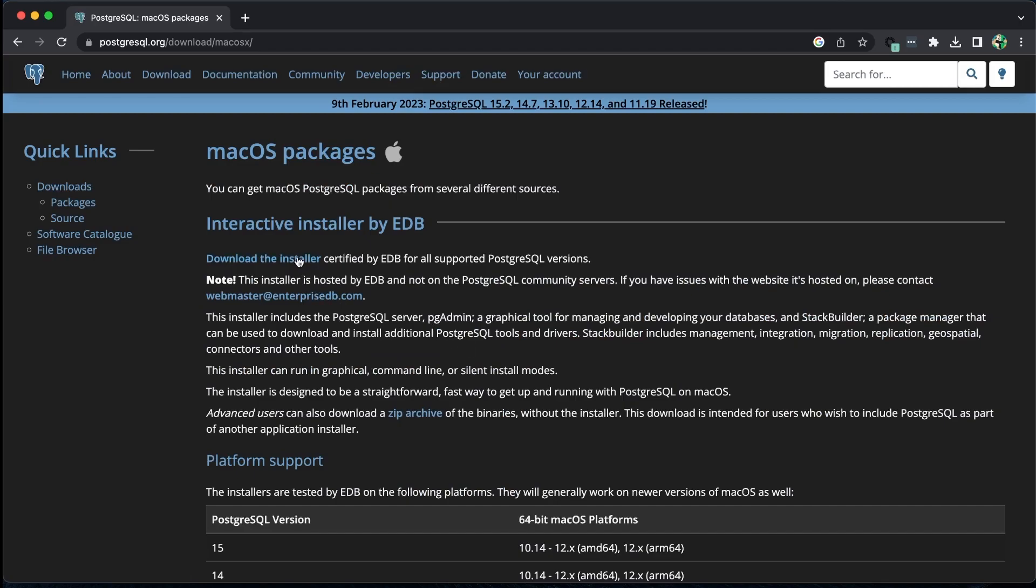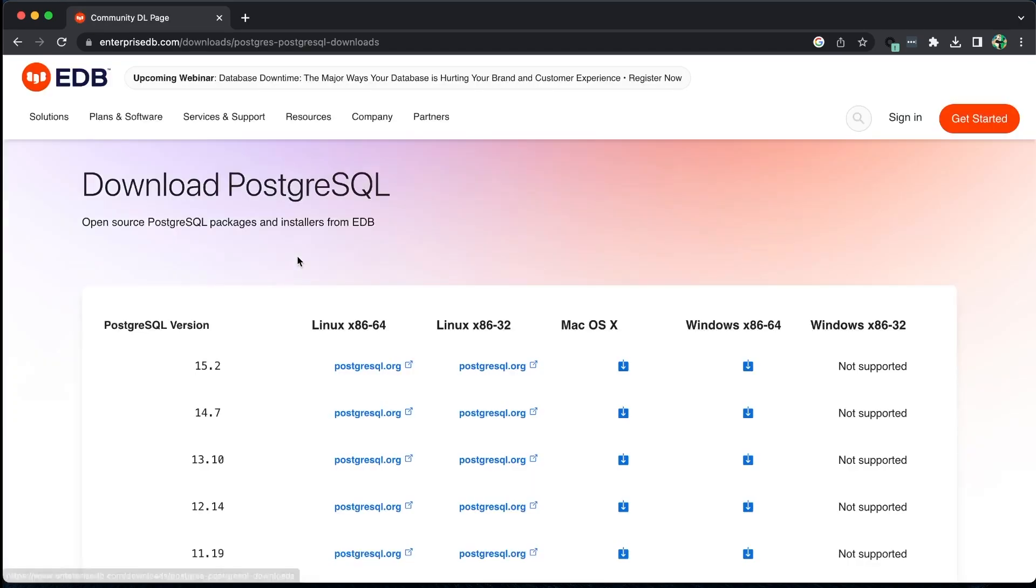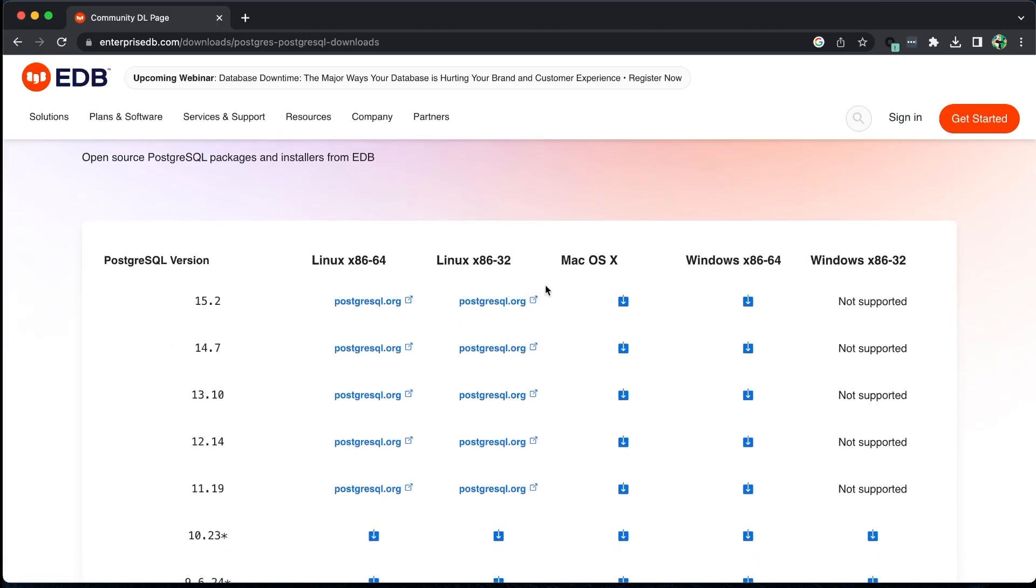Next, click on the download installer link and you will be redirected to the EDB website. Choose the version of PostgreSQL you want to download. We will be using version 15.2 for this tutorial series.